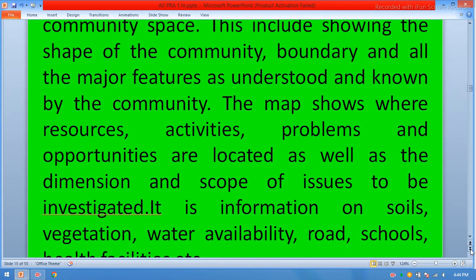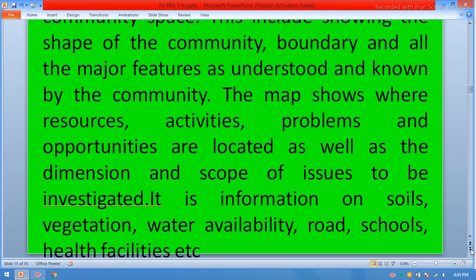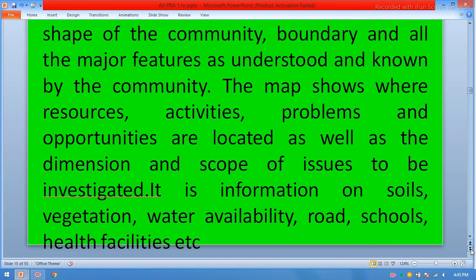Maps provide information on soil, vegetation, water, availability of roads, schools, health facilities, and so on.